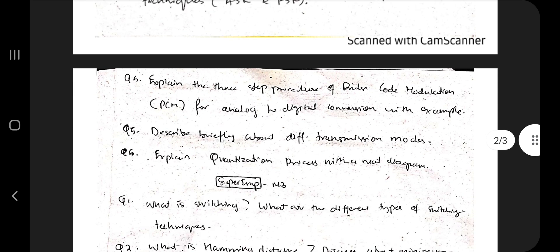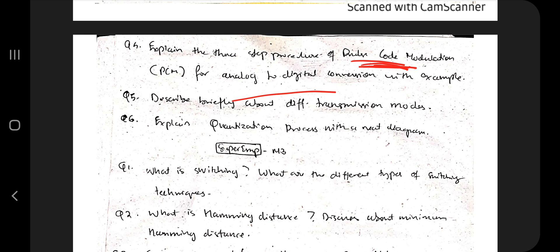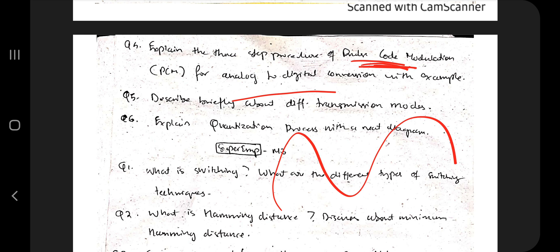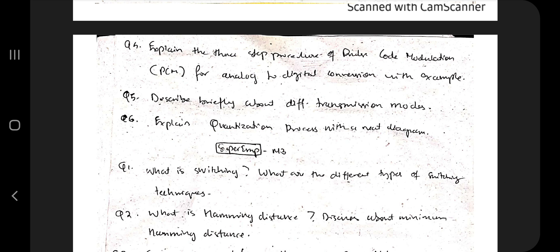Moving on, the next question is: explain the three-step procedure of Pulse Code Modulation (PCM). This is a super important question. We just discussed digital-to-analog; now you have to explain analog-to-digital conversion. If there is an analog signal, how do you convert it into a digital signal? There is a three-step process, and quantization is also included in it — but quantization is also a separate question, so make sure you know both PCM and quantization very well.